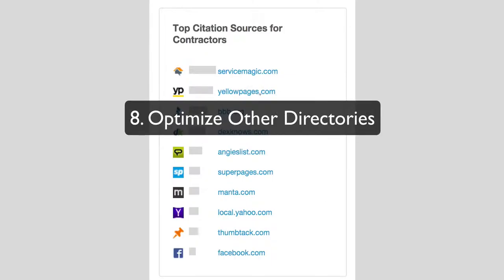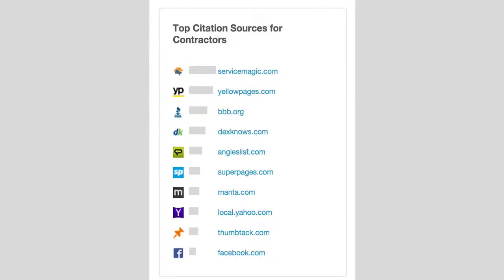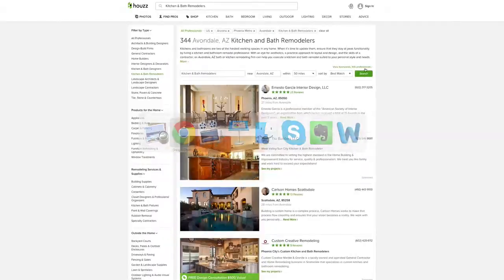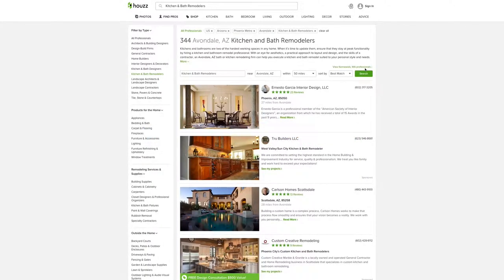And there's other directories that you want to get listed in, such as yellowpages.com, Dexknows, Angie's List, Super Pages, Manta, Local.Yahoo. There's other directories online that you want to take the time to make sure that your business is accurate and listed online.